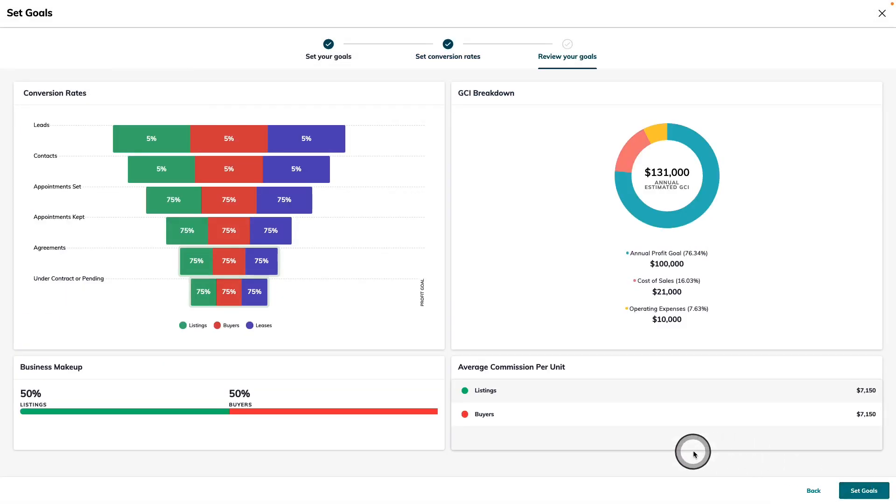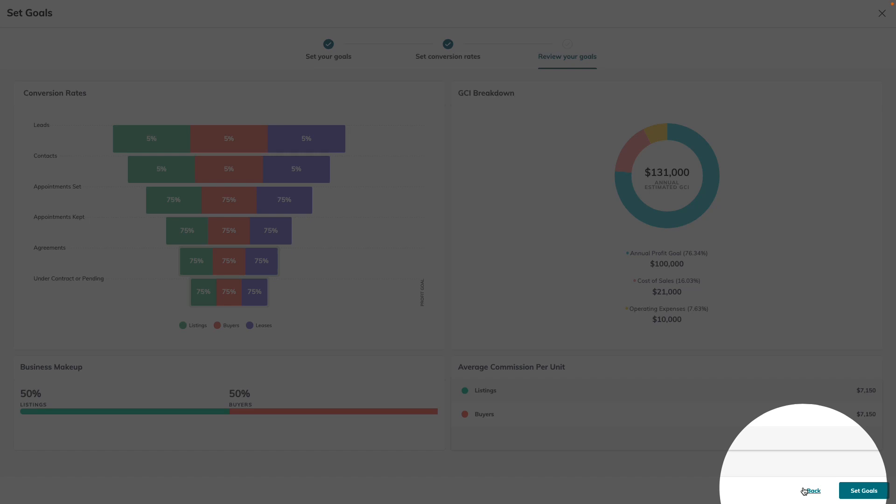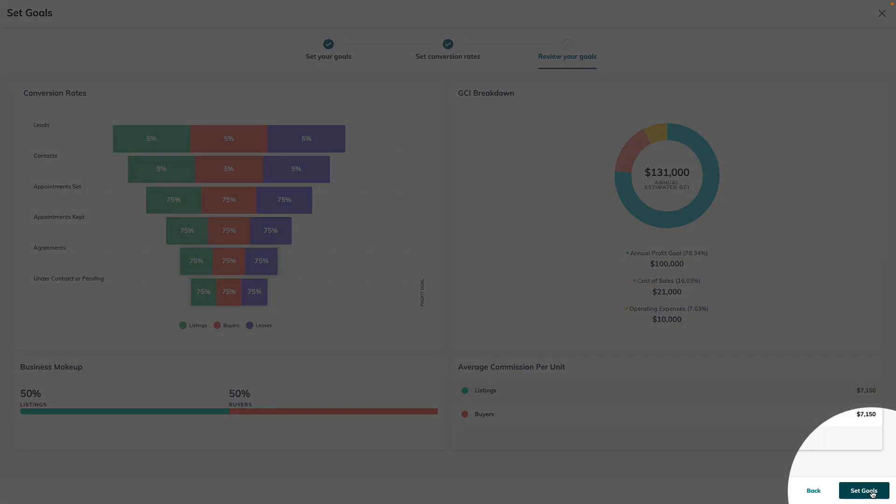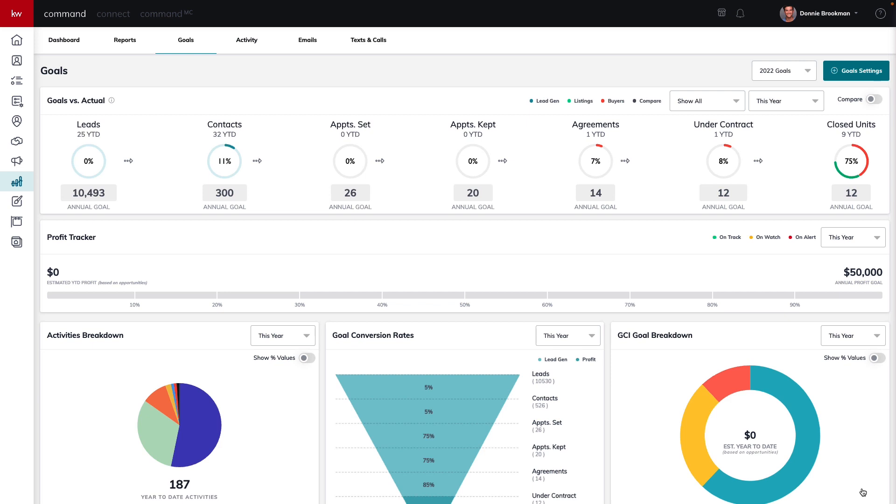This is where we can see a combination of our goals that we set and our conversion rates to make sure everything's right before hitting the set goals button in the bottom right-hand corner. We can always use the back button if we've made a mistake and we'd like to make any adjustments. Keep in mind that you can always revisit the goal settings guide to make any adjustments as needed. Let's go ahead and hit the set goals button to take us back to the goals tab in the reports applet back in command.